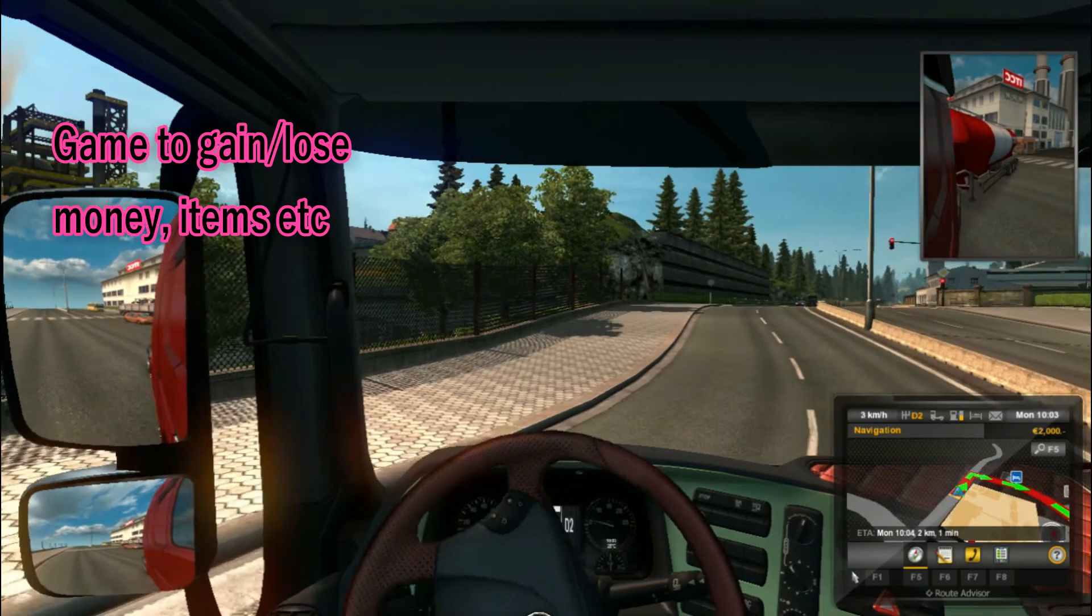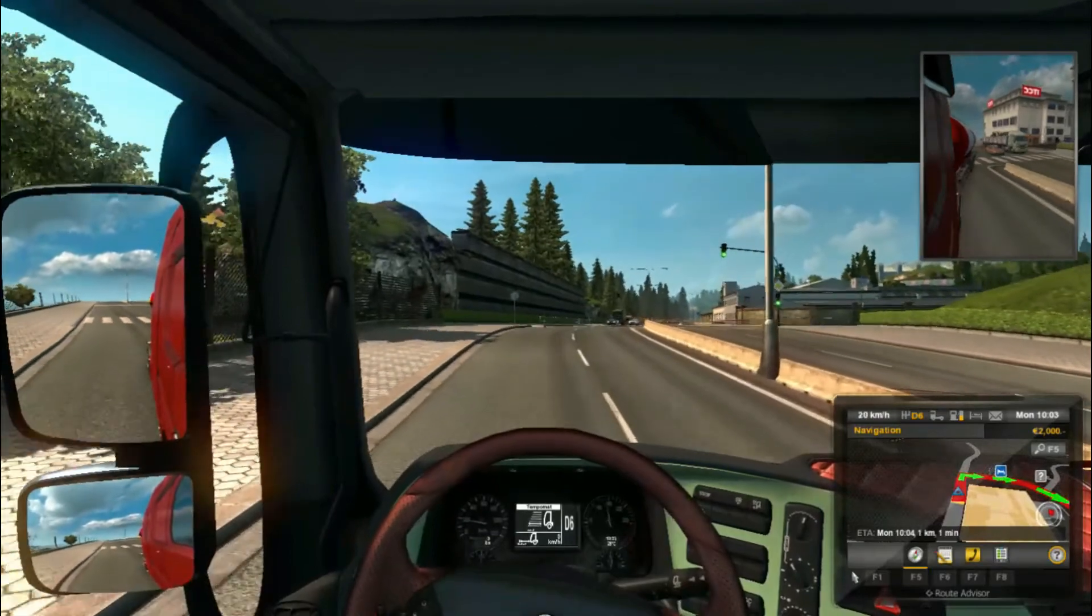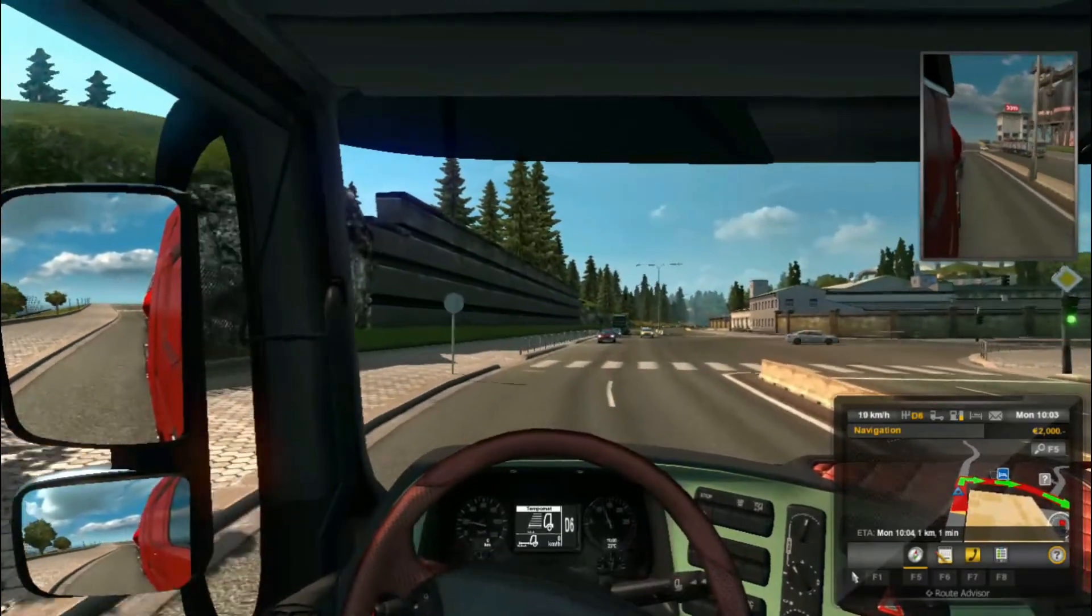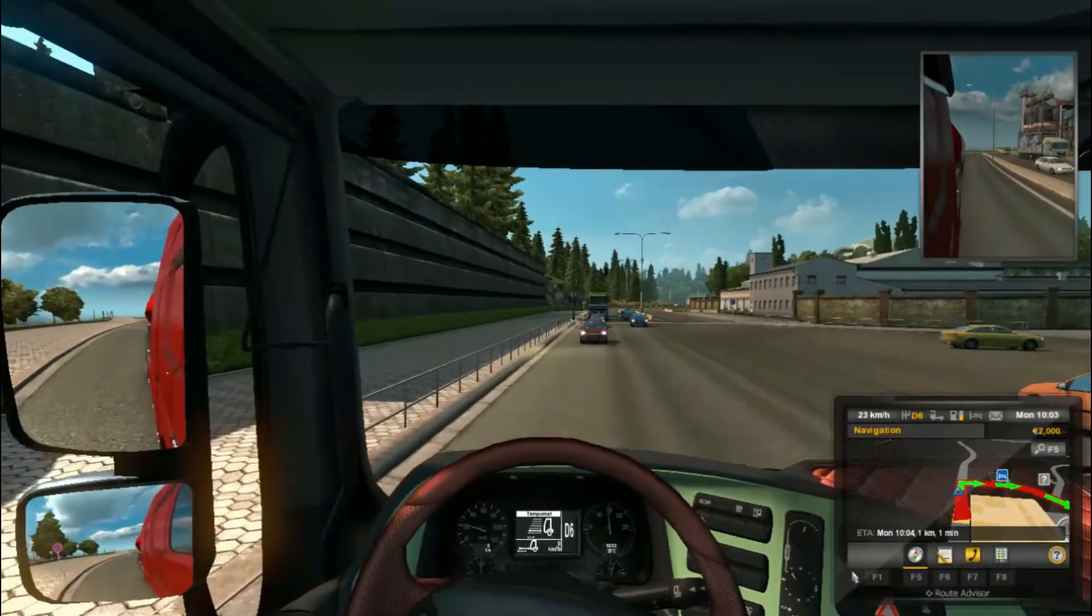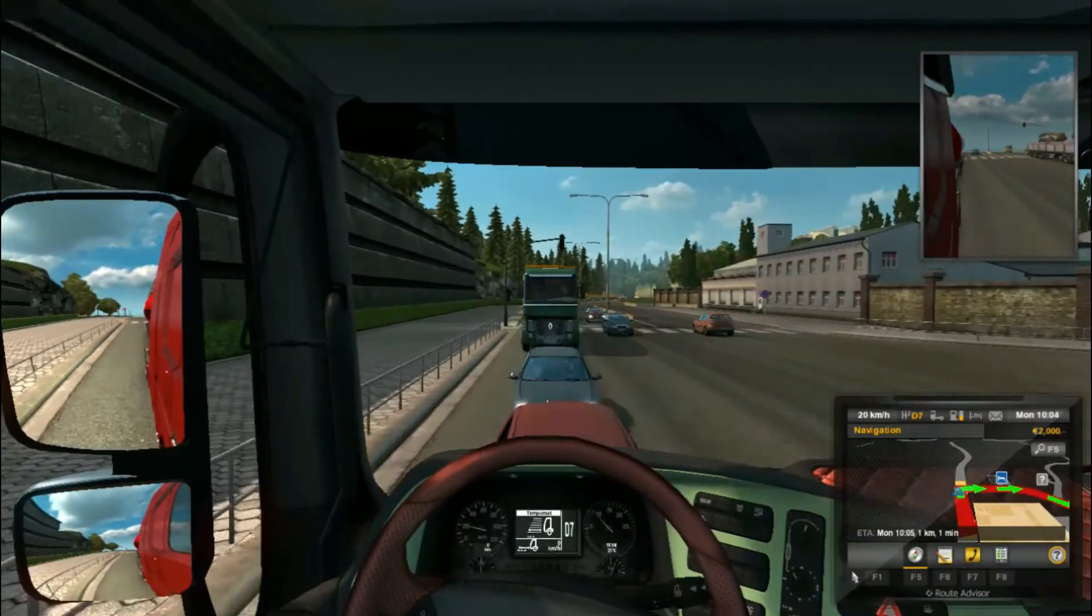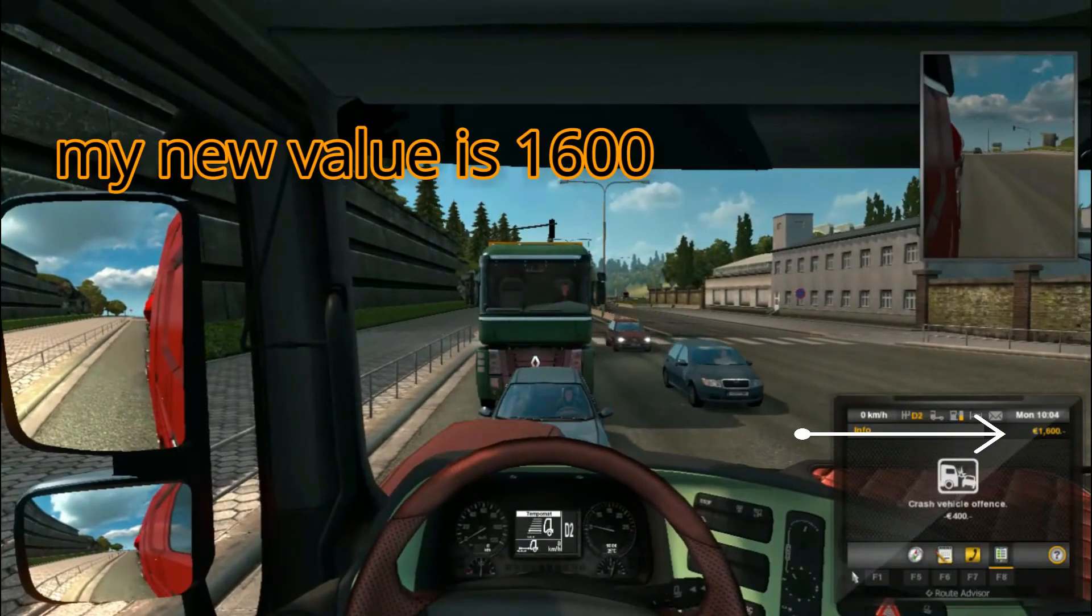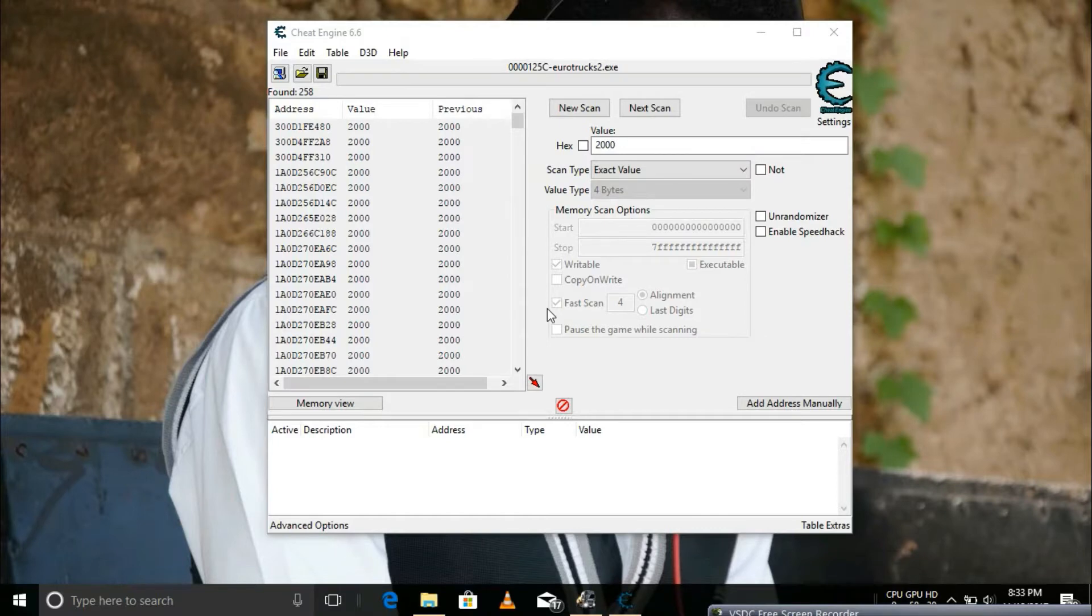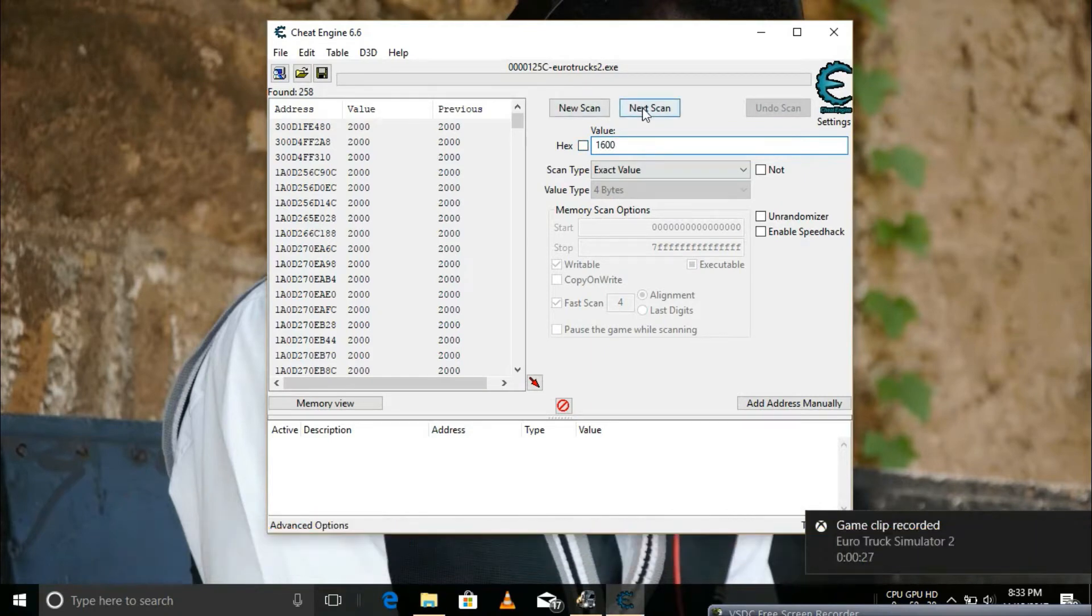I'll need to gain or lose some amount in the game. I have lost $400 and my new value is $1,600. I go to Cheat Engine and enter it. There's my value. Then click on next scan.